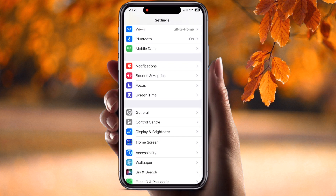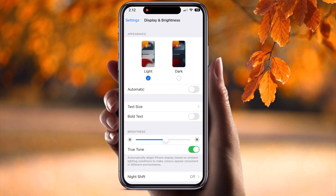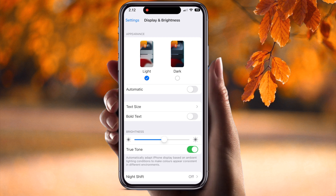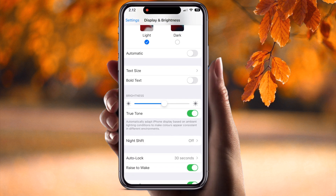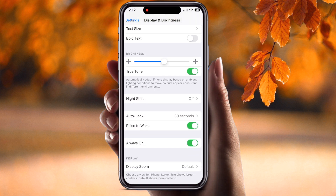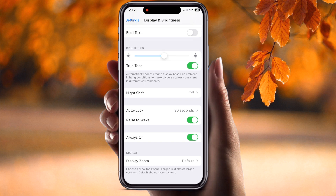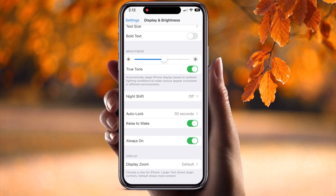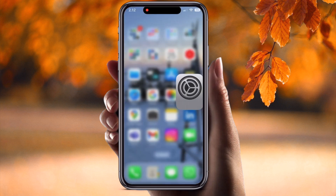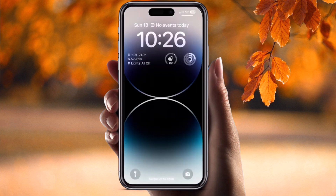At the mobile screen, simply open the Settings option and scroll down. Check out Display and Brightness — click here. Several options are available.